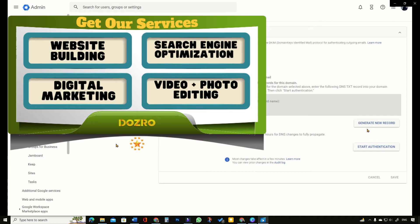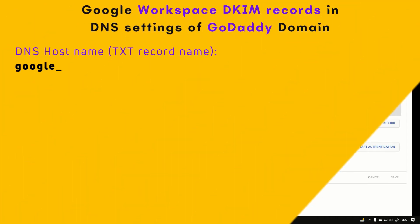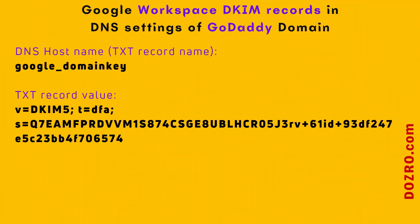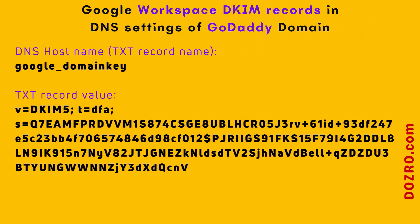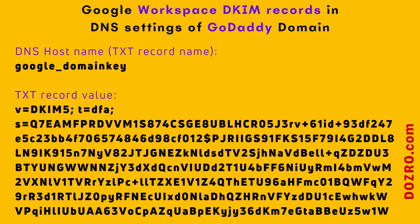Workspace created a unique DKIM key for my domain. DKIM key looks like a long string of text characters as shown on screen. This is a unique key for each domain. Therefore, please keep it confidential. I have created a similar but invented text string for your better understanding.